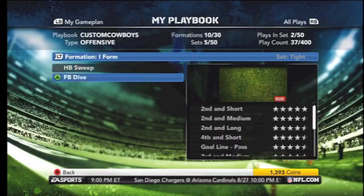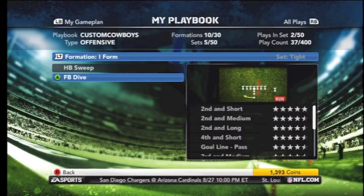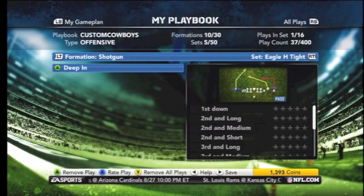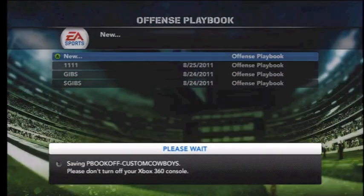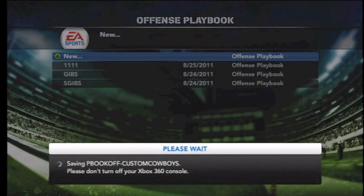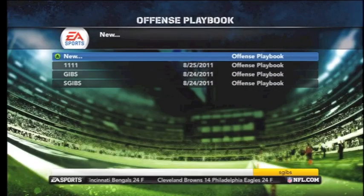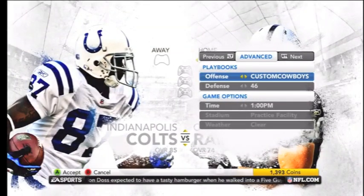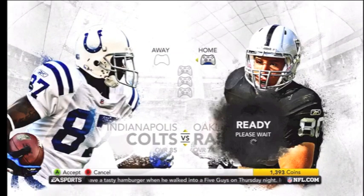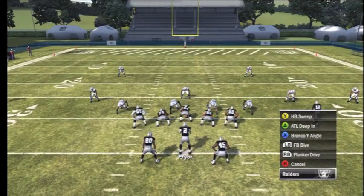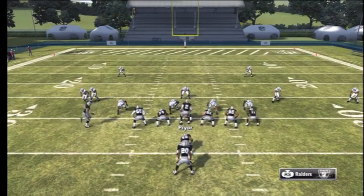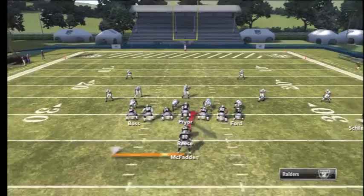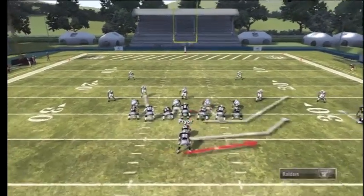These are the only plays in your playbook, included with that play action play — but for whatever reason, the play action play does not matter. Once you do this, you need to save your playbook with any name you want. We just picked Custom Cowboys. Then go into practice mode to make sure your plays are set up. As you can see, we grab the Custom Cowboys playbook and head right into practice mode.